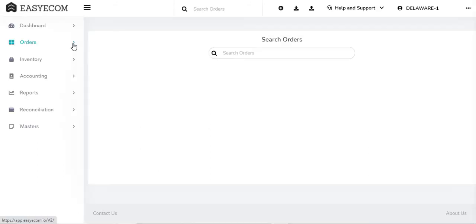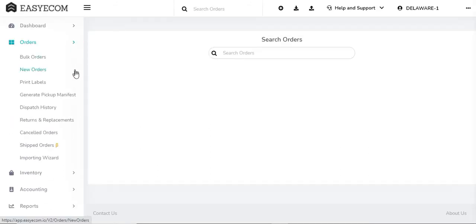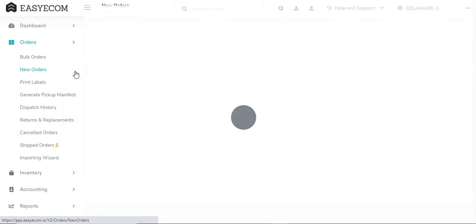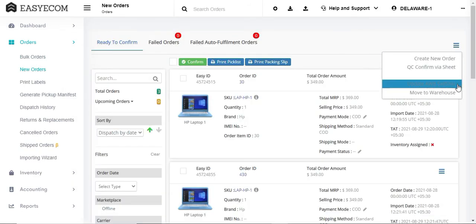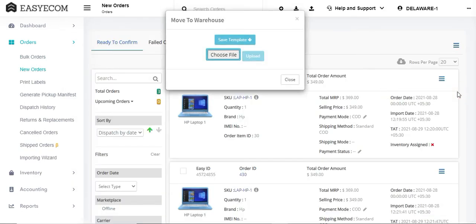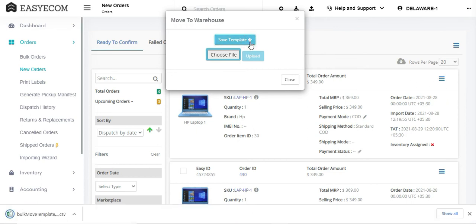In order to do that, on the new orders section, click on the hamburger menu and select move to warehouse option. Download the bulk template file in your system.